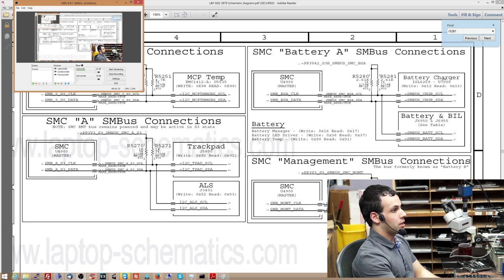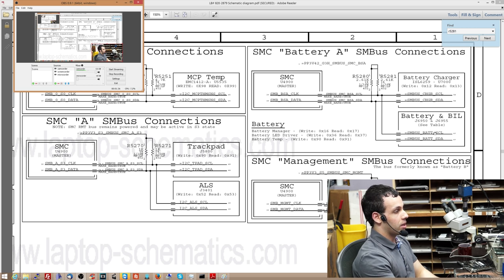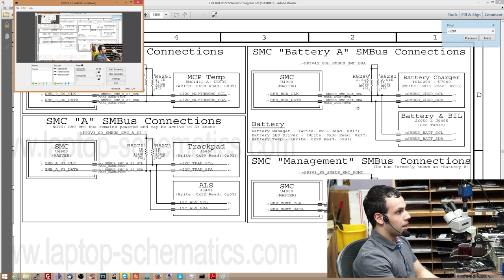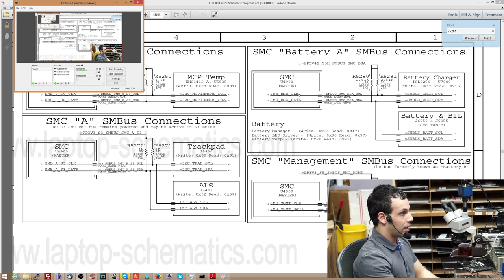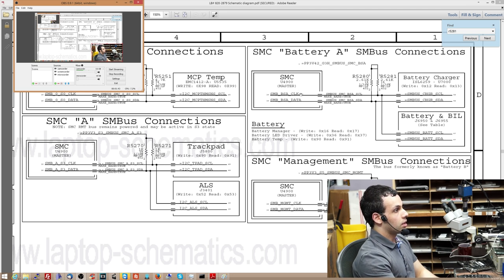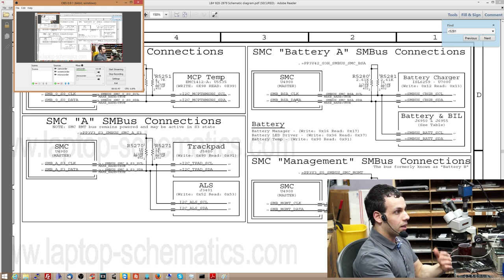So here is the SMC. Here is the battery charger chip and here is the actual battery. Now these all talk on these data lines. So you have one line over here, SMB_BSA_CLK, which is clock, and then you have SMB_BSA_data, which is the data line.